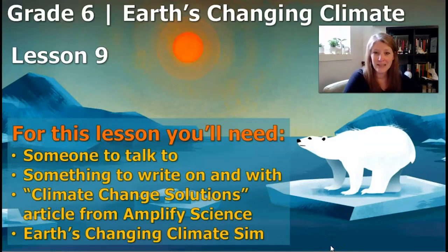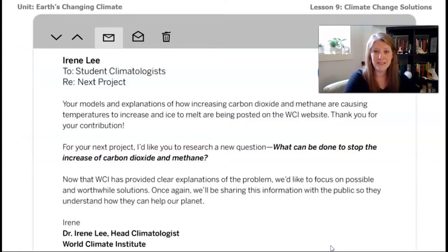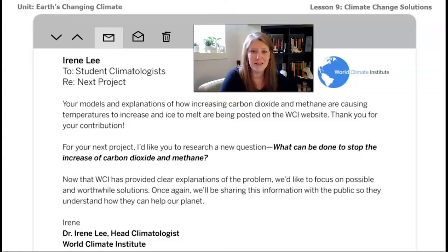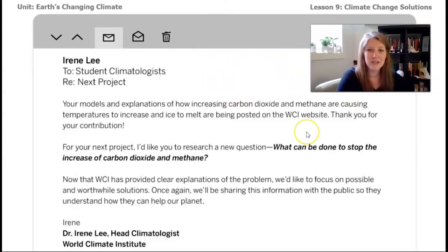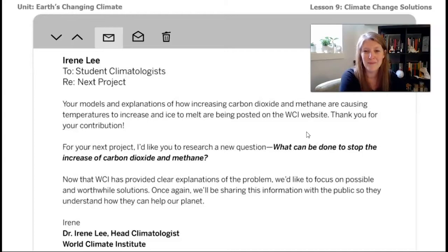Our investigation question for this lesson is: what can be done to stop the carbon dioxide and methane in Earth's atmosphere from increasing? Let's get started by reading a new email from Irene Lee. You'll remember that she is a climatologist who works for the World Climate Institute, a fictional company based off of real companies that do research about climate change on our planet. Your job is as a climate student climatologist.